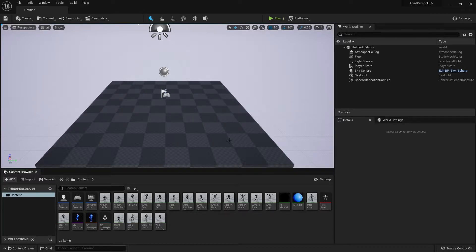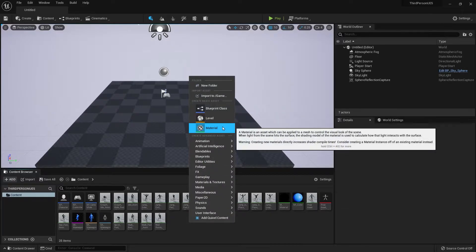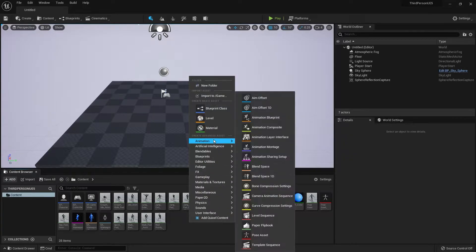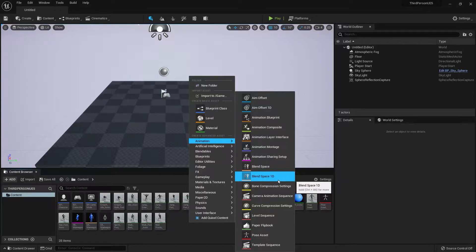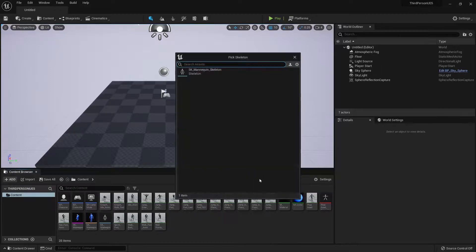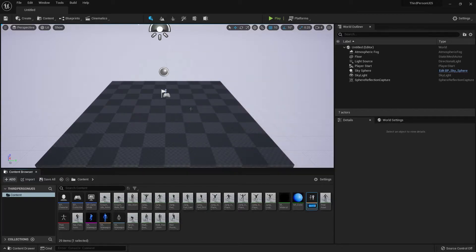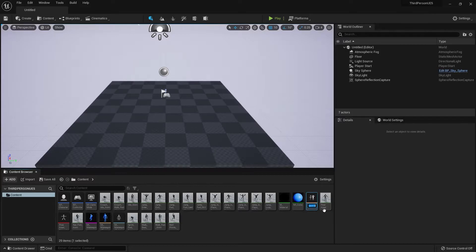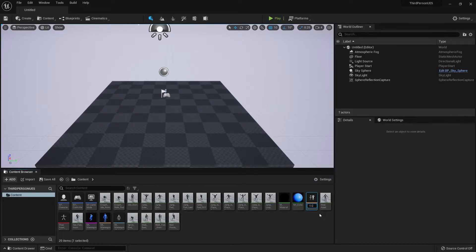Let's start by right-clicking, click Animation and click Blend Space 1D. Choose our skeleton mesh and as you can see it creates a blueprint. Let's name this 1D Idle Walk Run.